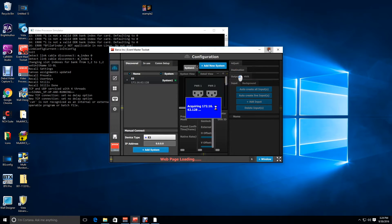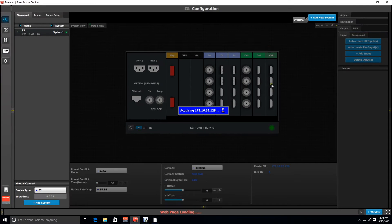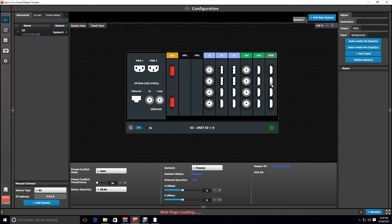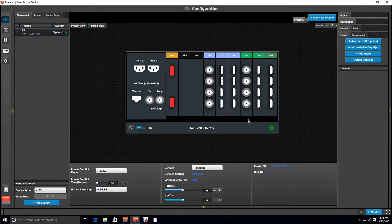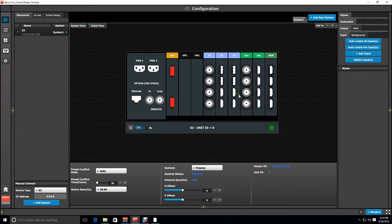Now that our simulator is up and running if we go back into our Event Master toolset we see that the frame is now configured as an S3 so now we can play with or configure an S3 system in the simulator.